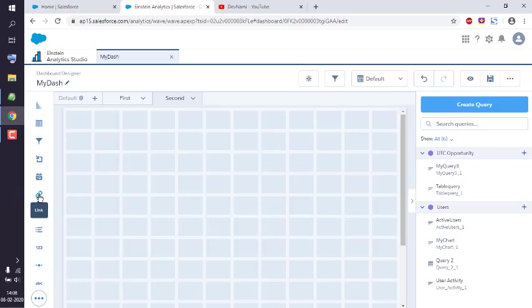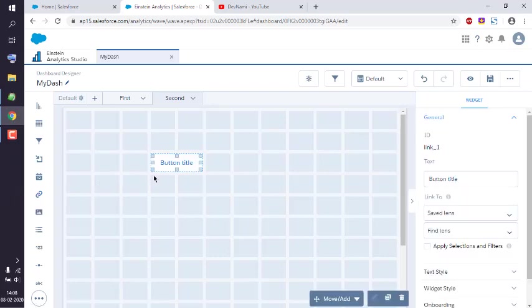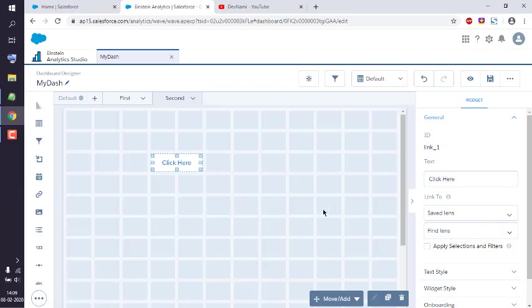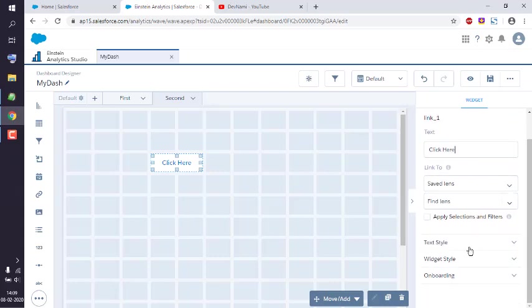From the left-hand sidebar, I can simply drop in this link. As you can see, it basically drops in a button whose title we can change. Click here. Now here you can set the style for that.